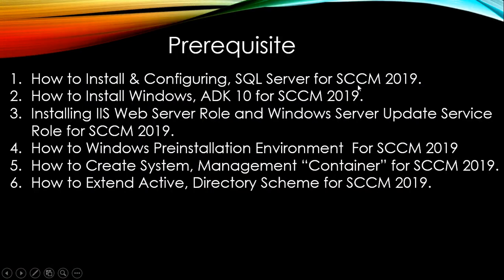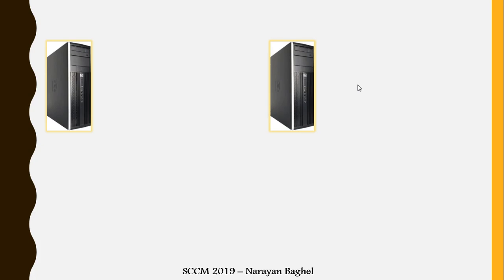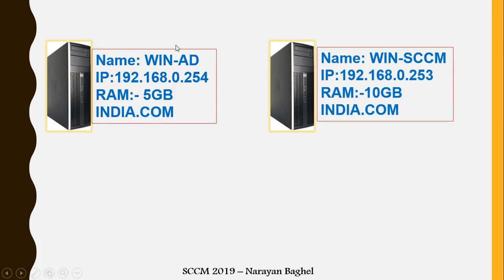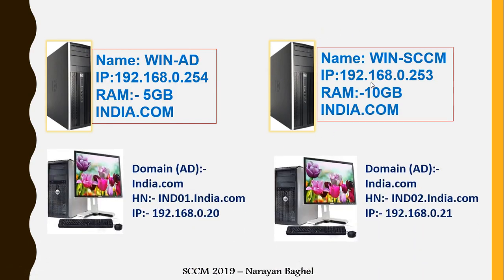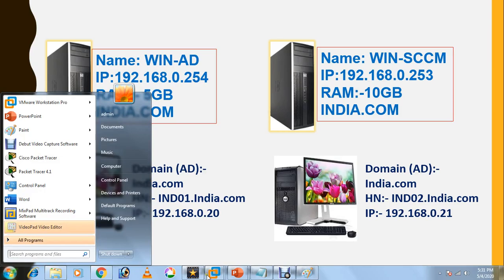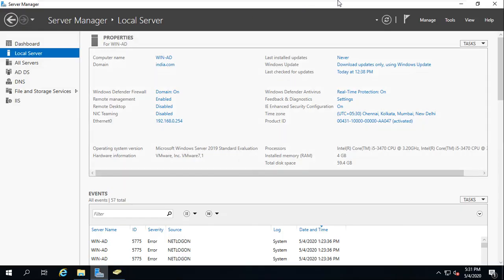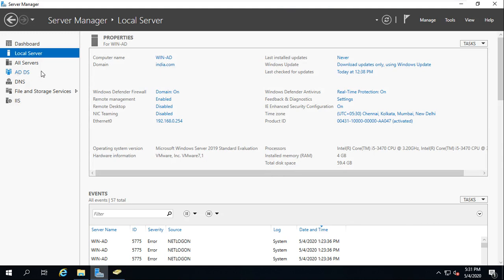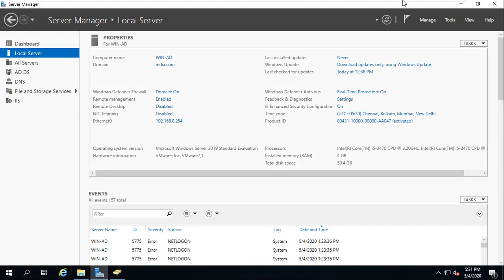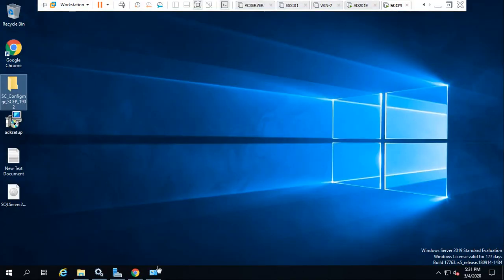I have uploaded a couple of videos where I deployed SQL Server, ADK, WSUS, IIS, and Windows Pre-installation Environment — very important. I'm using two servers: one is Active Directory and one is SCCM server. I will be installing this role on the SCCM server. My Active Directory has india.com as the domain name with Active Directory Domain Services and DNS installed, running Server 2019 Standard Evaluation.